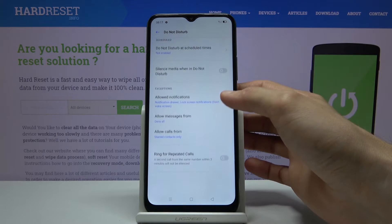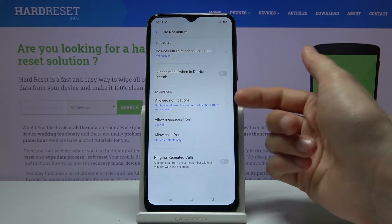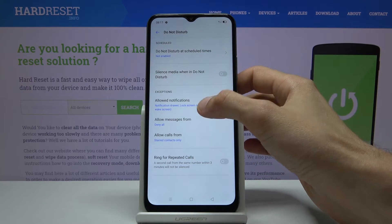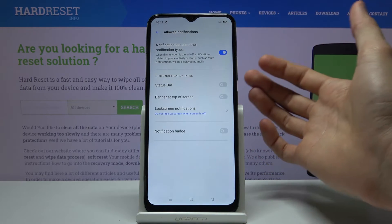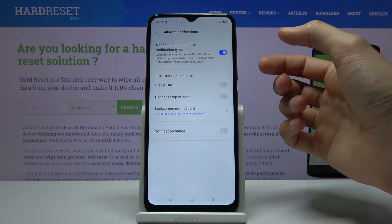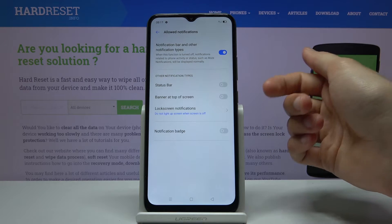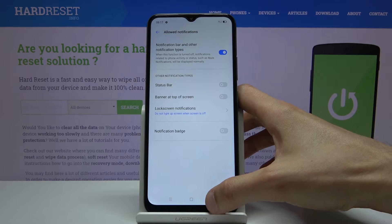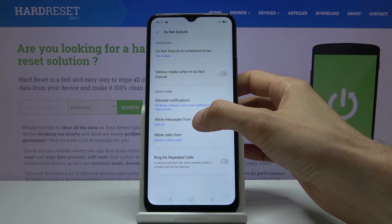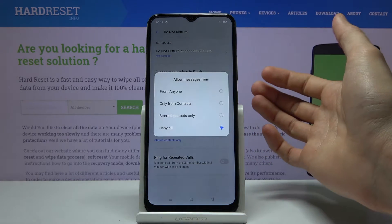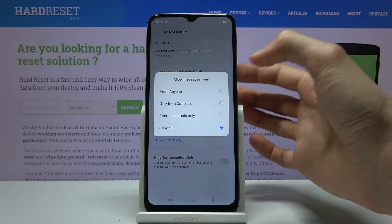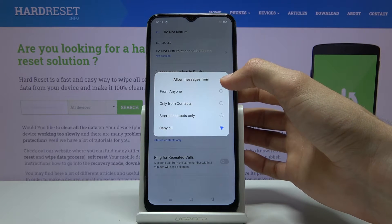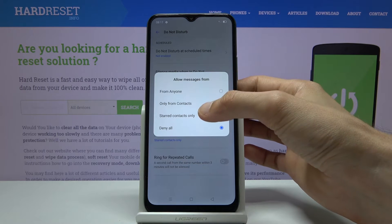Then we have exceptions — the part that will give us the most customization over this mode. We have notification exceptions, where we can show or hide notifications depending on preference. Besides that, we also have allow or deny messages, so whether Do Not Disturb mode is enabled, you can receive messages from anyone, contacts only, favorite contacts, or no one.